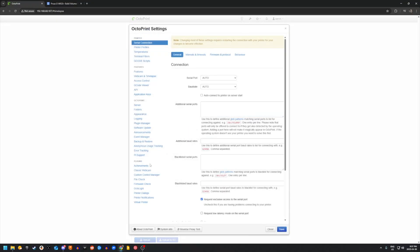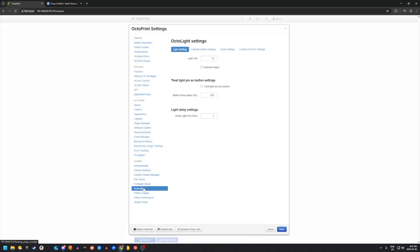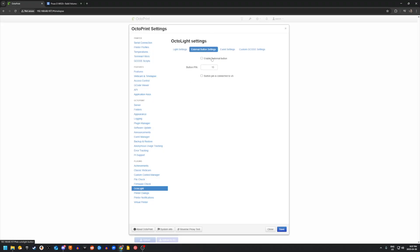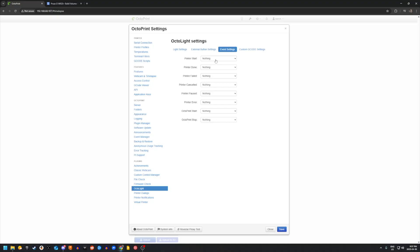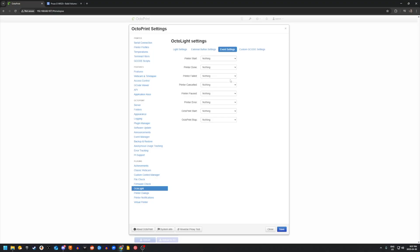After OctoPrint is installed, you wire the relay up to GPIO pin 13, which is interfaced through an OctoPrint GPIO control plugin. This plugin enables manual toggling and event-driven automation of the lighting system, with triggers configured for states such as print start, stop, failure, cancellation, and completion.